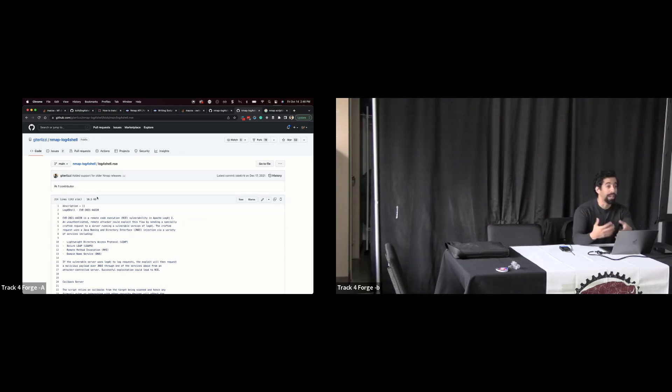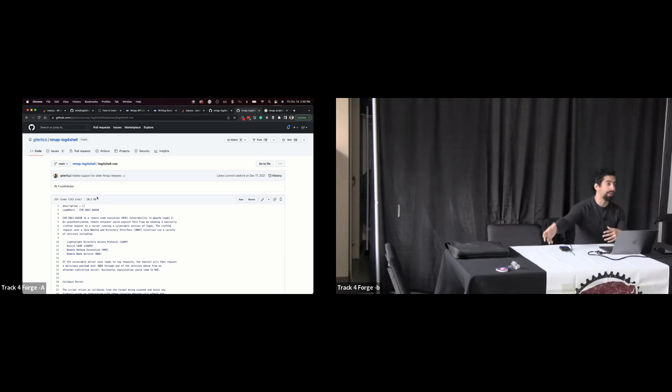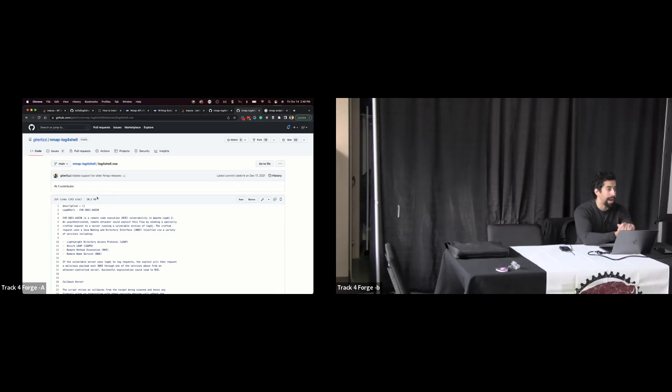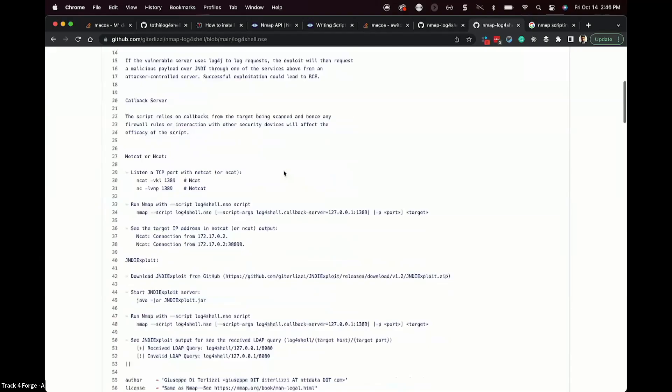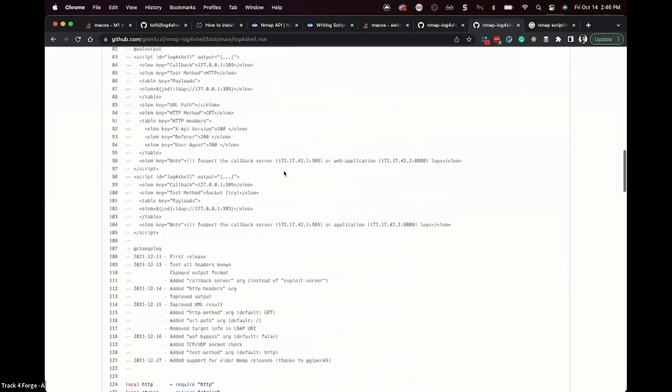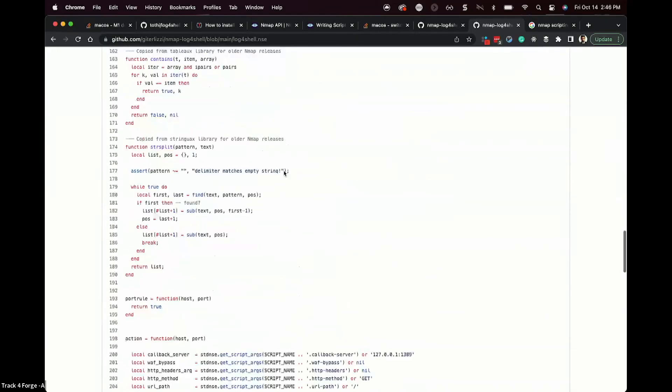There's a project by NCSC called Scanning Made Easy where they're collating a lot of these scripts into one library. So in that case, you might be able to get away with just going to one place, grabbing down all of their stuff, integrating that into your Nmap, and then boom, you're off to the races. But in this case, we can take a look at this and here we see a script.